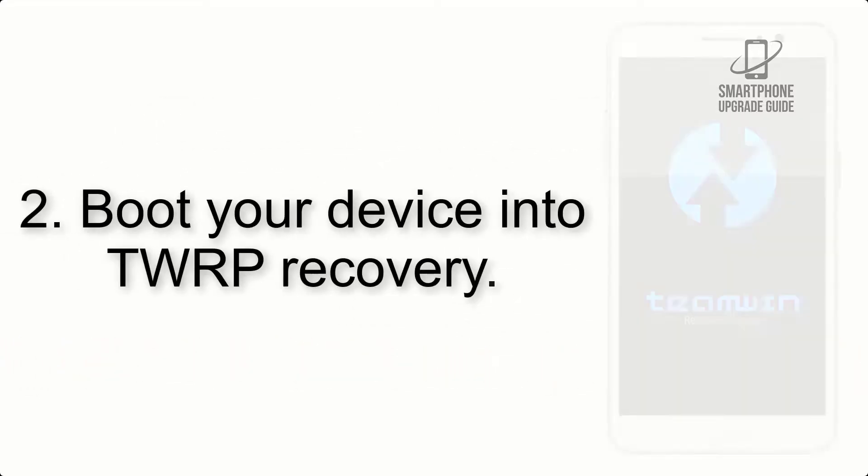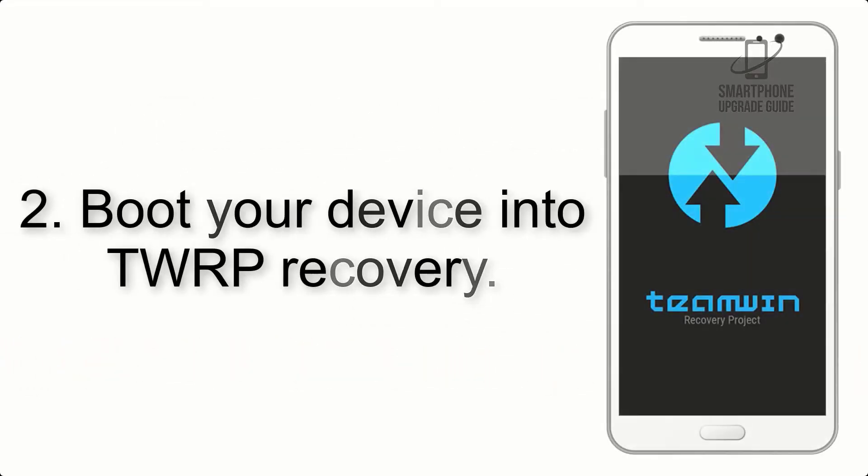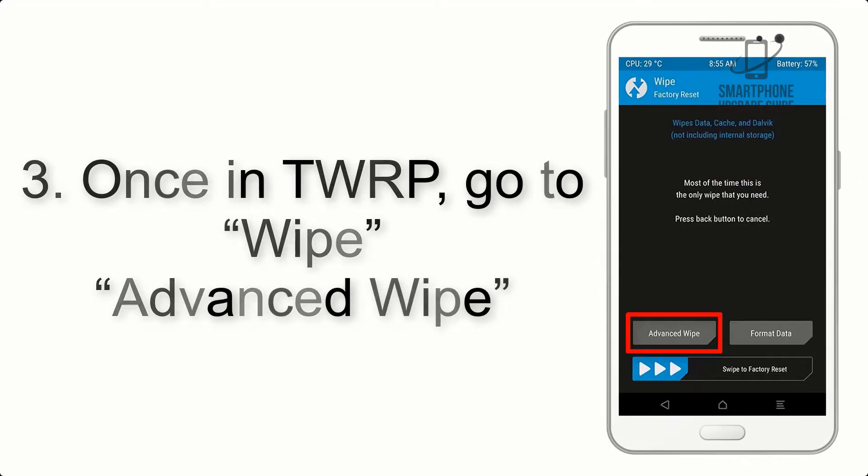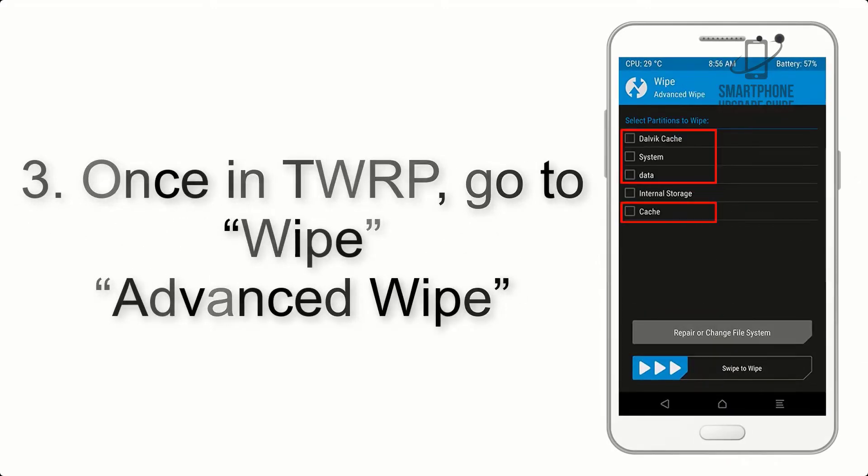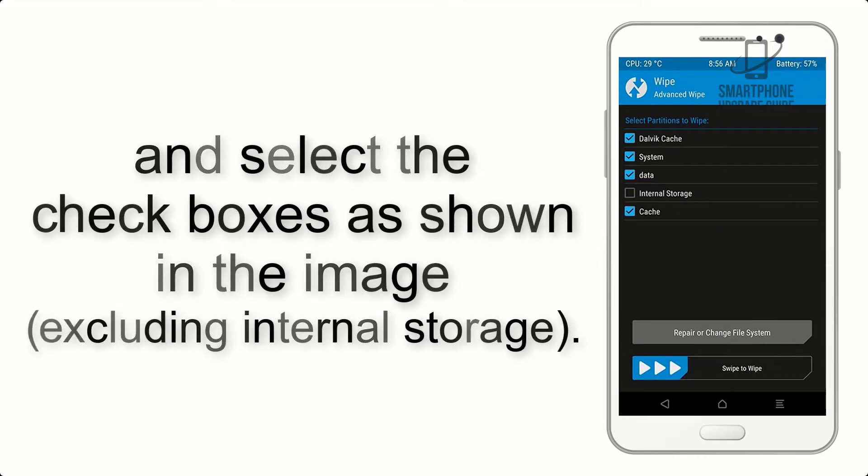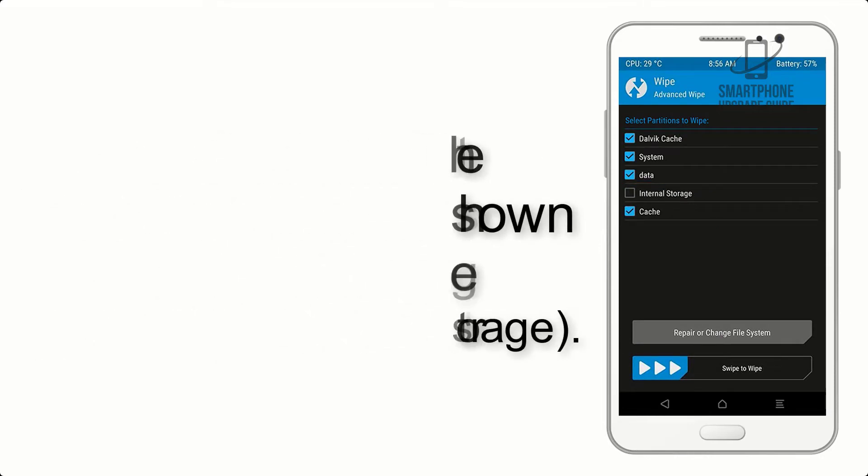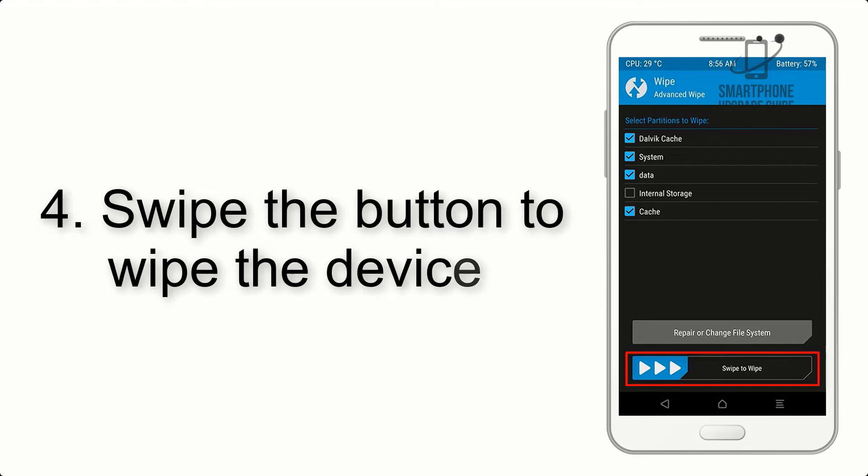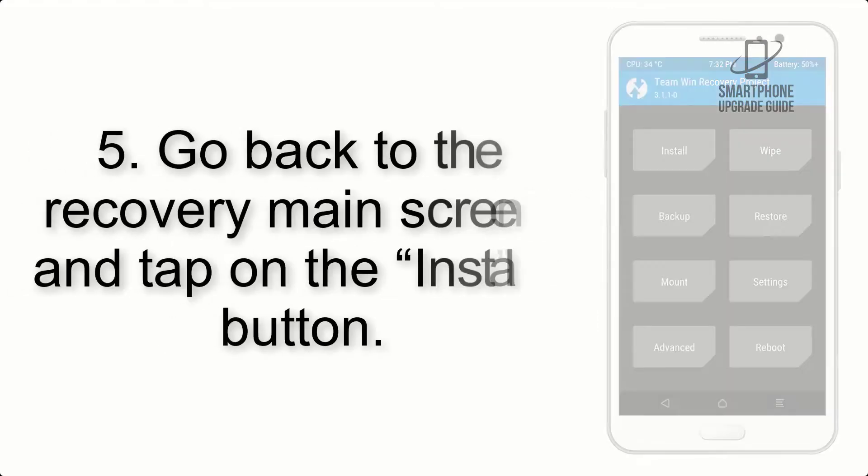Step 2: Boot your device into TWRP recovery. Once in TWRP, click on wipe, advanced wipe, and select the checkboxes as shown in the image, excluding internal storage. Step 4: Swipe the button to wipe the device.